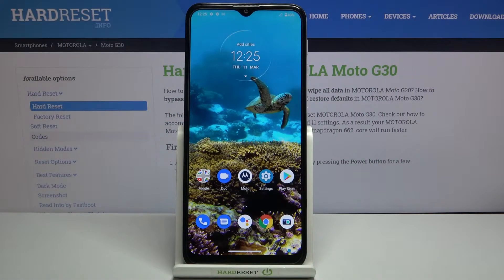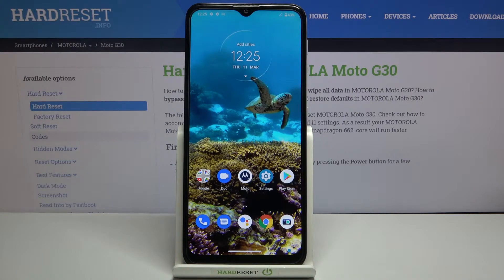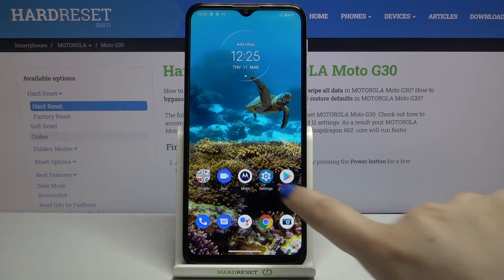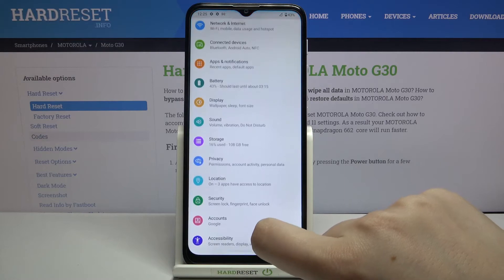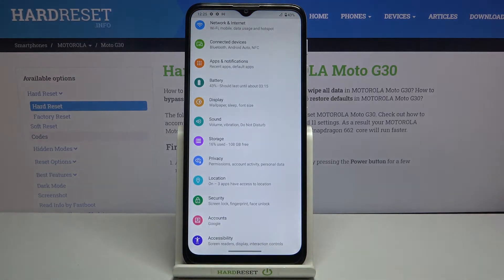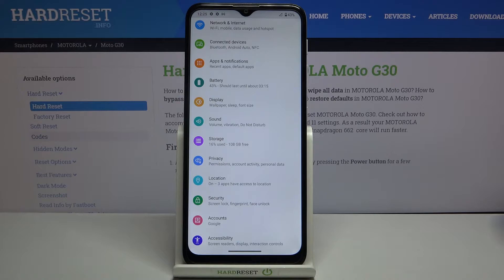Hi everyone, here we've got the Motorola Moto G30 and let me share with you how to activate auto updates on the device. So firstly we have to enter the settings, and in order to find the proper option we have to turn on the developer options.